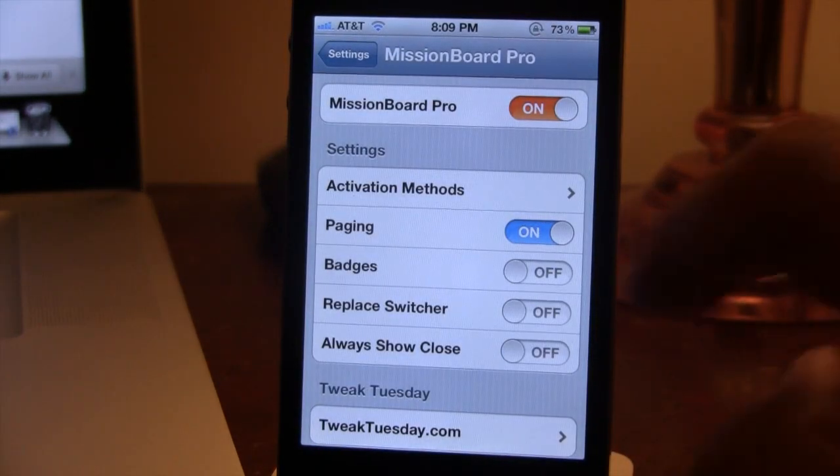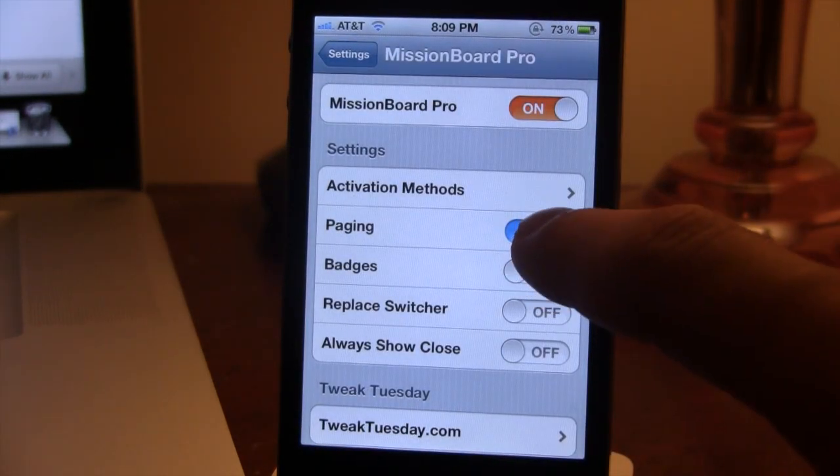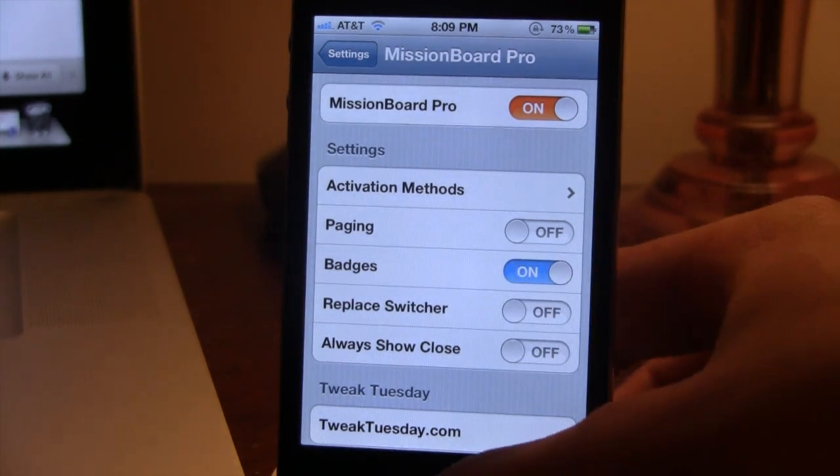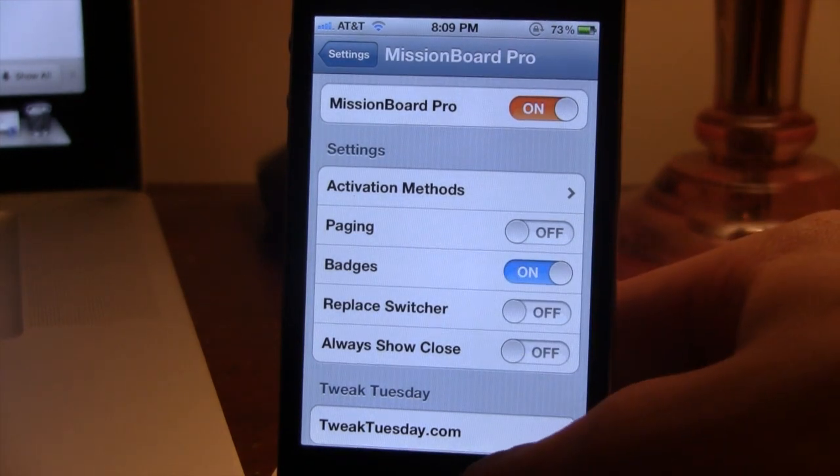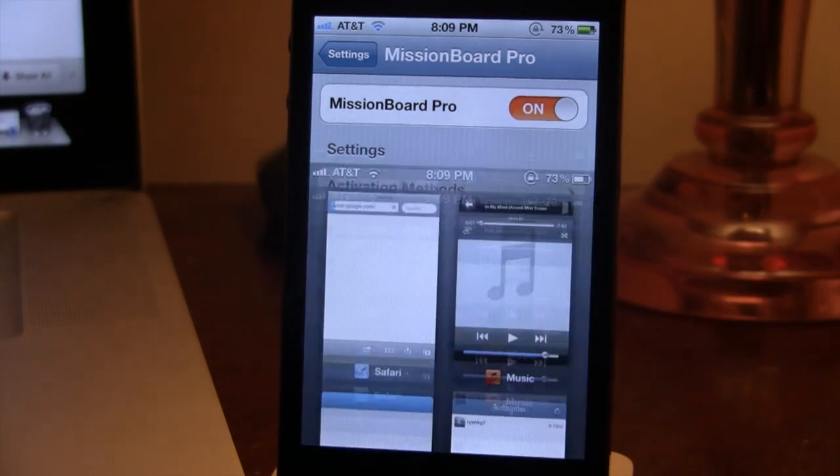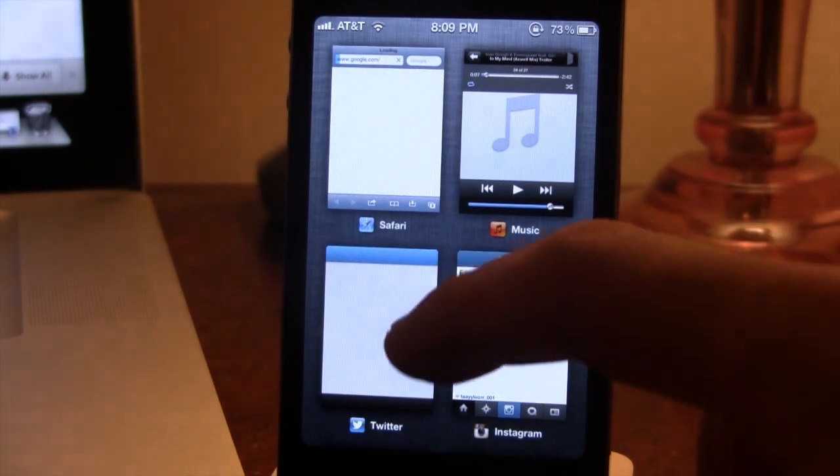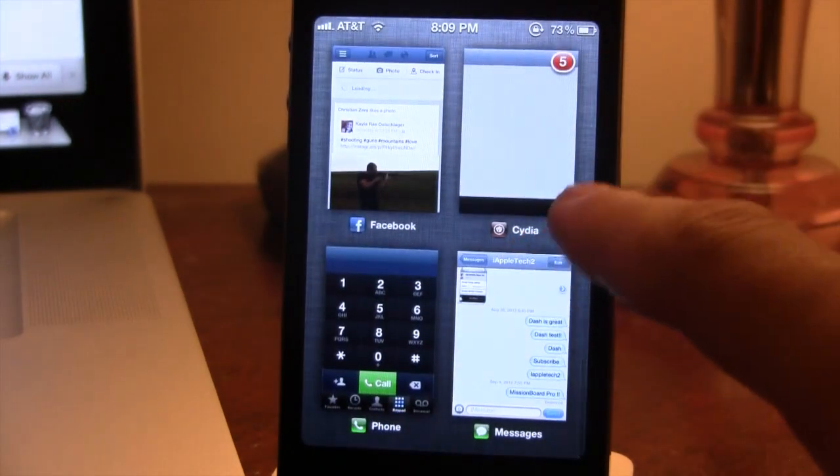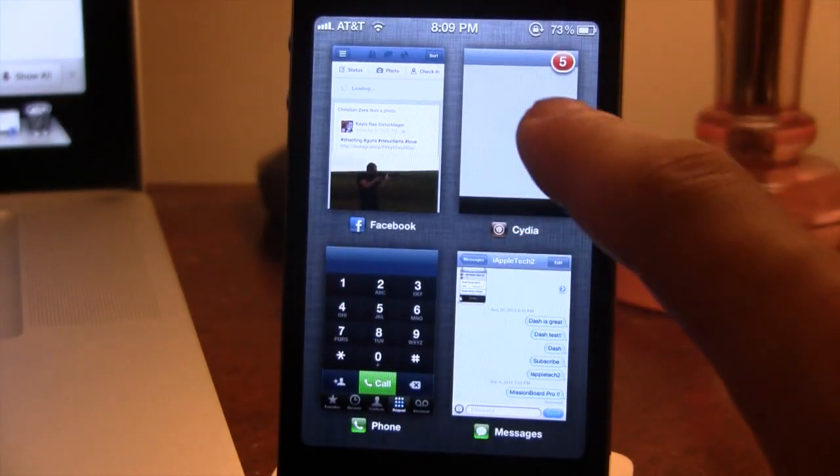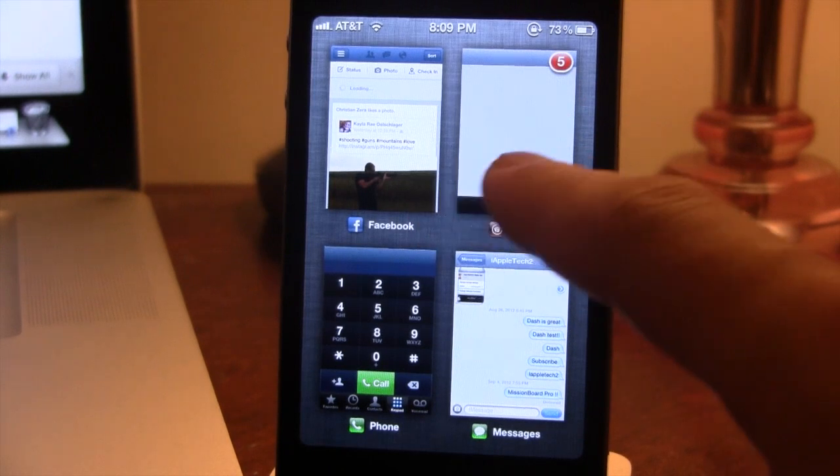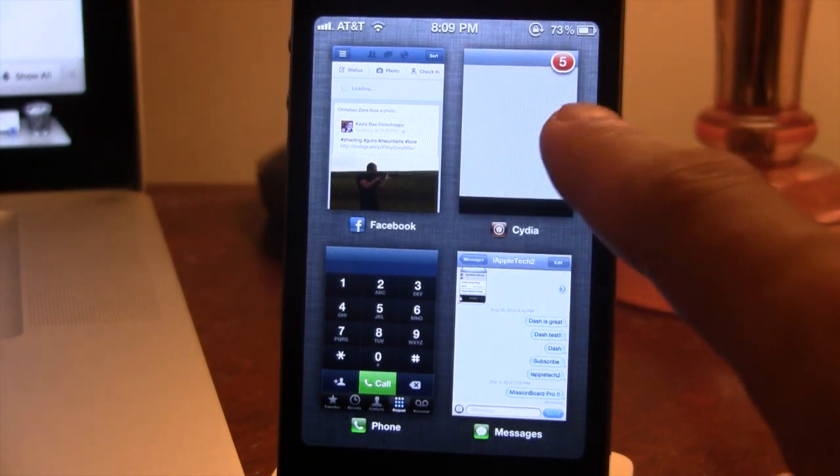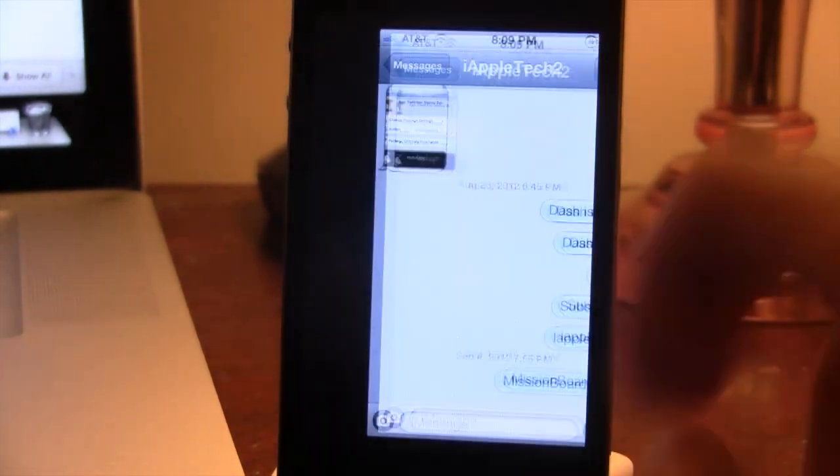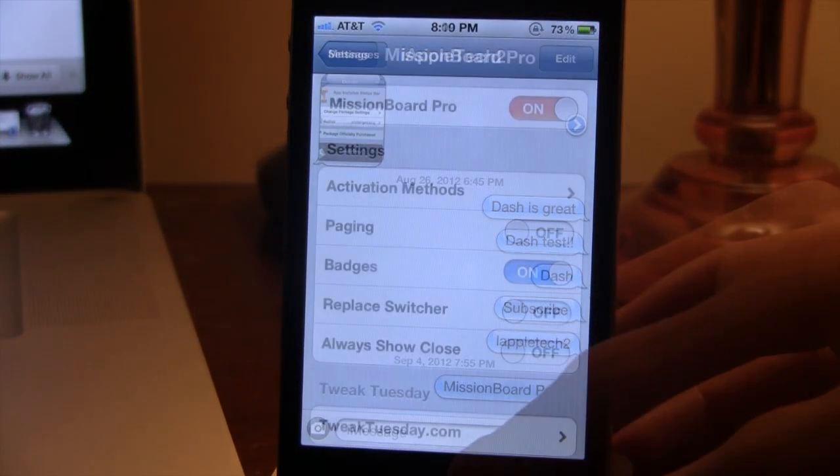The second one is the badges. This allows you to display the badges on the apps in Mission Board's switcher. So if I go head down, you can see our Cydia. We do have five recent apps here, and you can easily see that in the top right-hand corner of the screen.